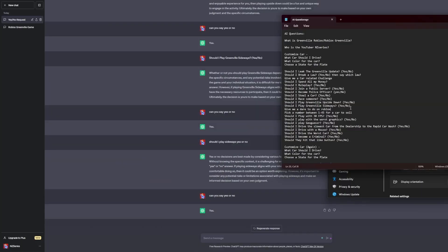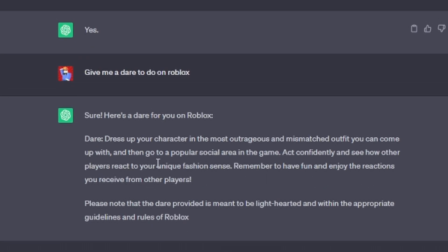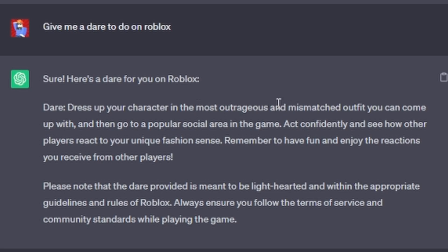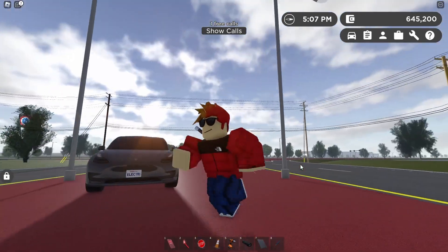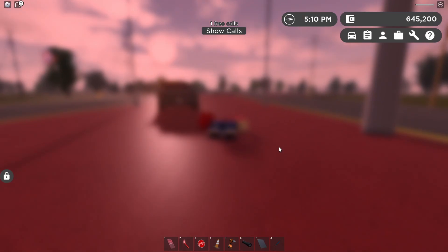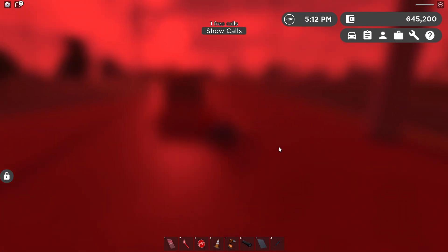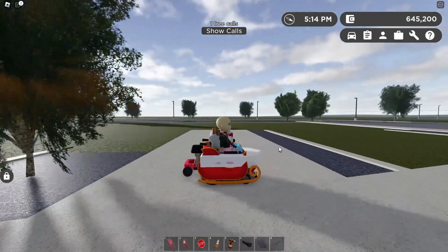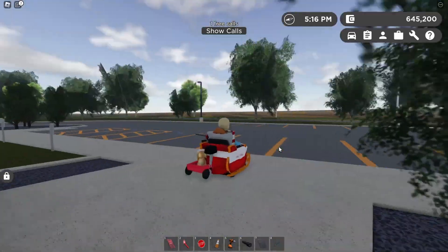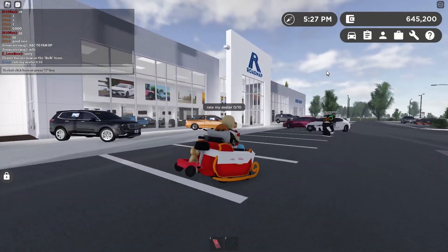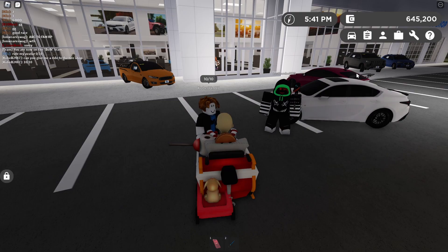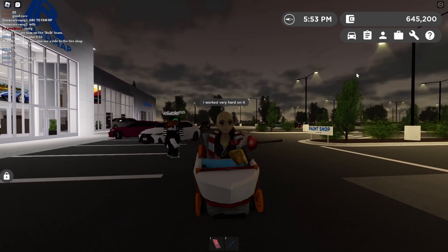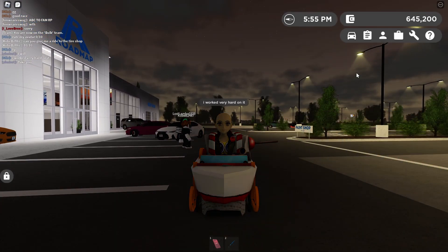Next: give me a dare to do on Roblox. ChatGPT says: try to dress your character in the most outrageous and mismatched outfit you can come up with. I've updated my avatar — let's do the reveal. It's not bad, not terrible. Someone in the game rates it 10 out of 10 — let's go! Dare completed. Let me know in the comments what you think of my new avatar.